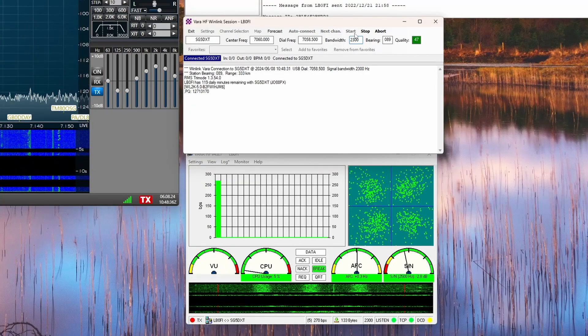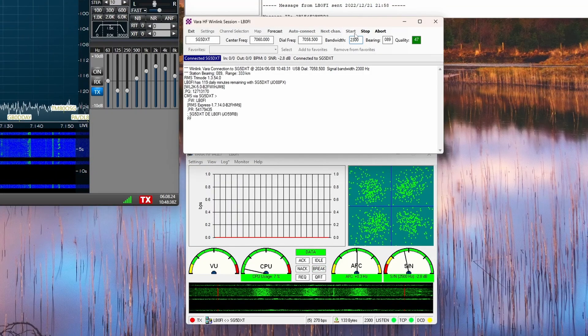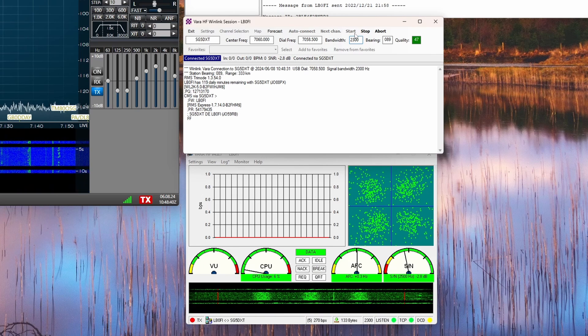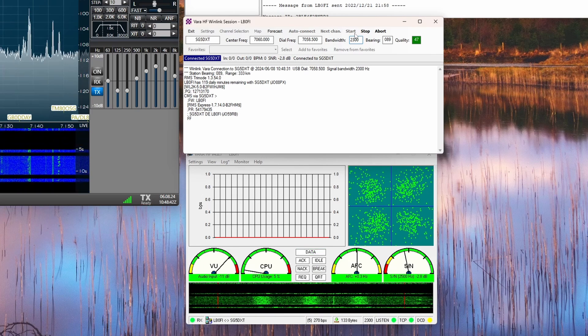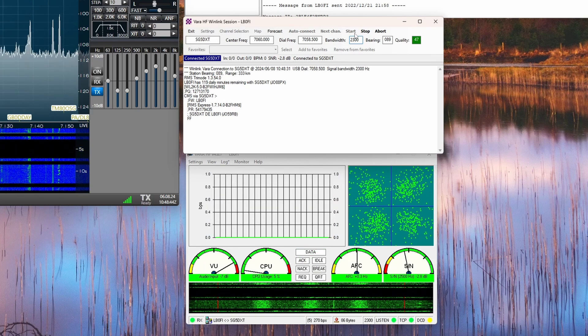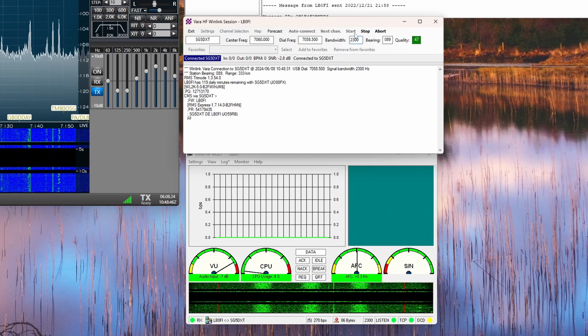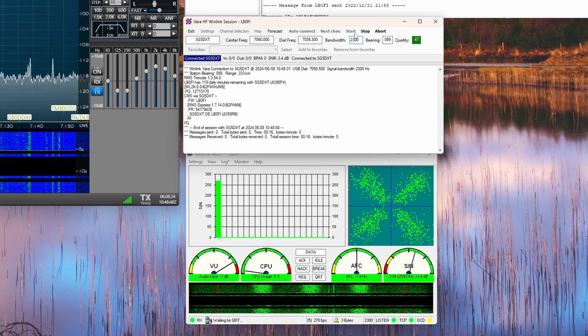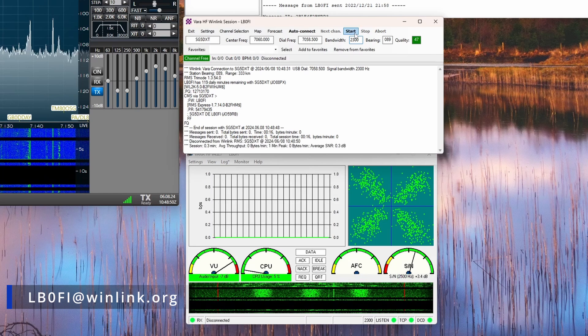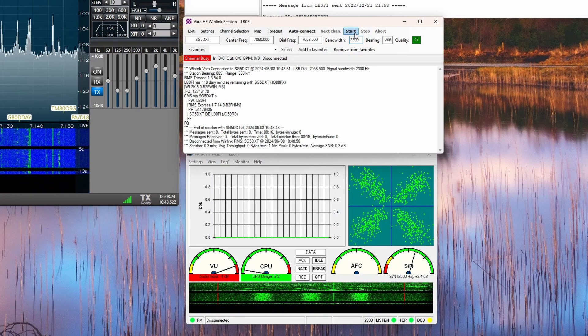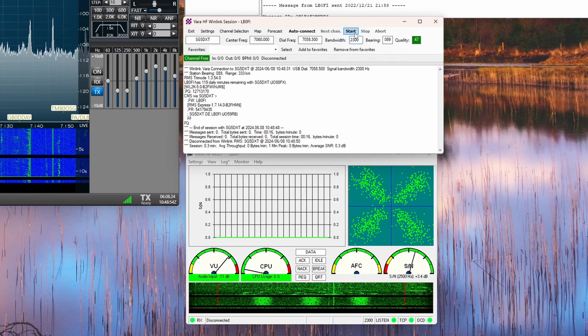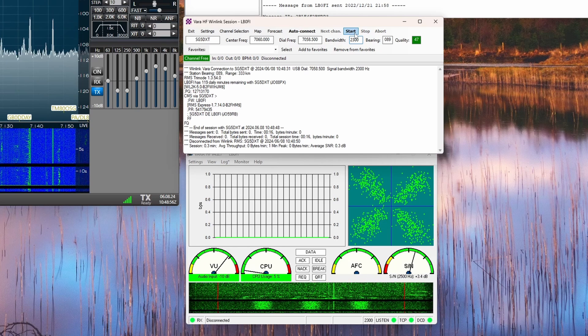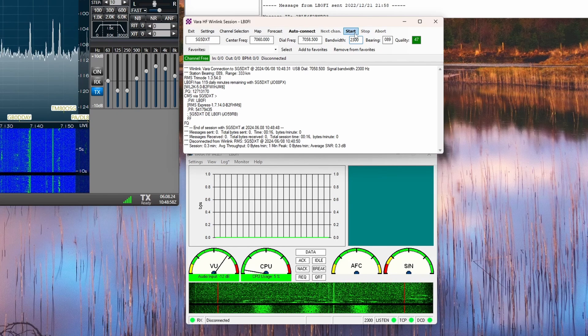But we are connected now. So let's just let the radio go through the settings here. No new emails. That sometimes happens. If you want to contact me, you can send me an email, lb0fi at winlink.org. That's my Winlink address. I don't check Winlink as frequently as I should, but I'll reply to you once I get the message.